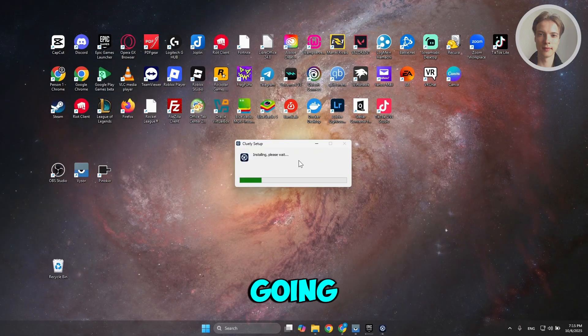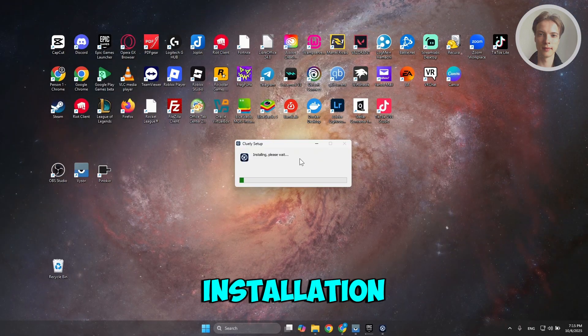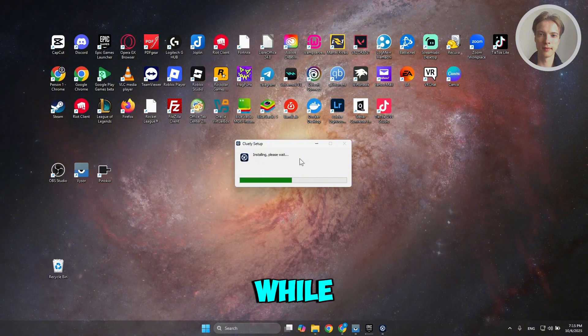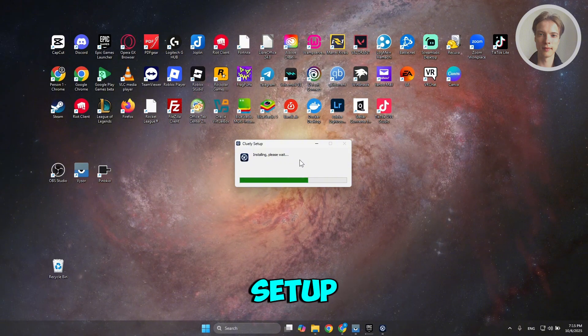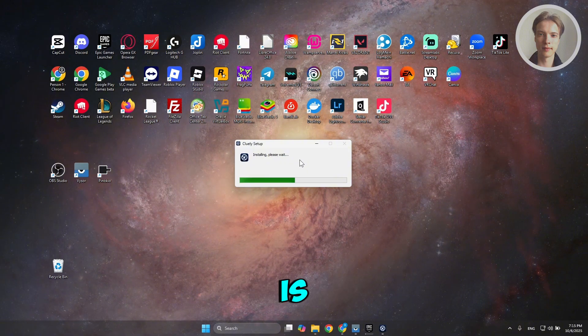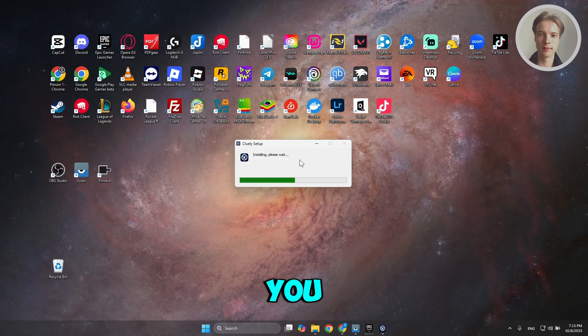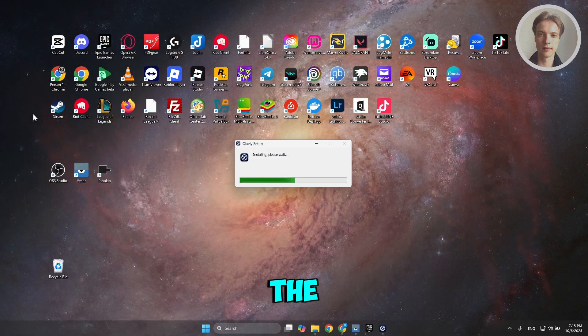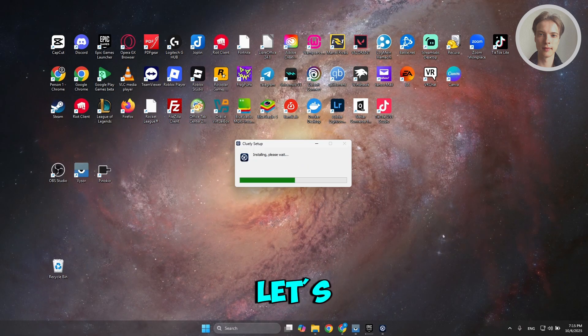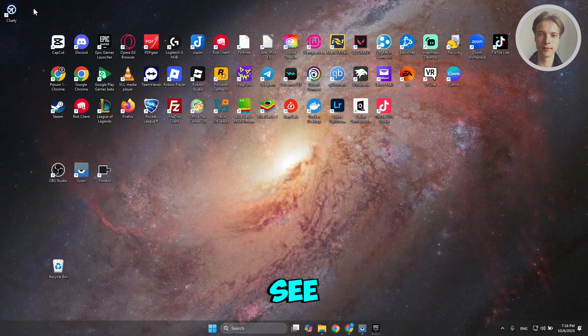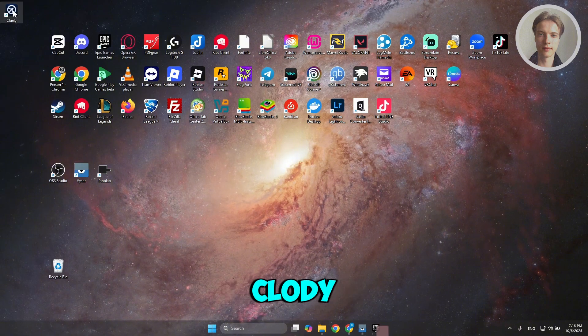It's going to start the installation process. Just wait until the setup is complete. Once the setup is complete, you should be able to start using the app. As you can see, we've just installed Cooley.